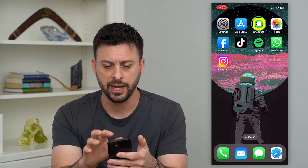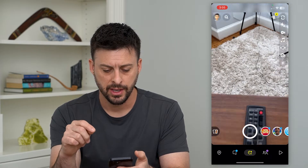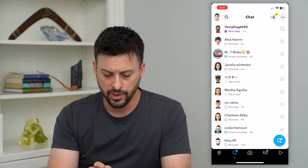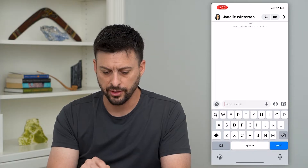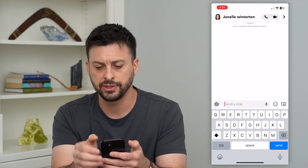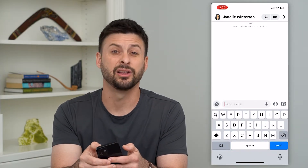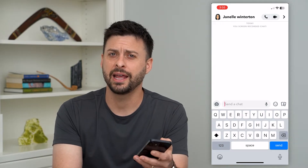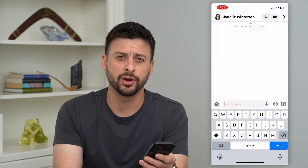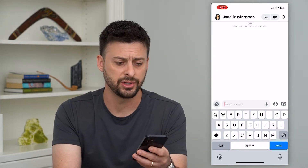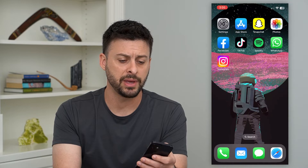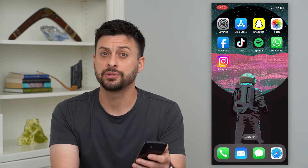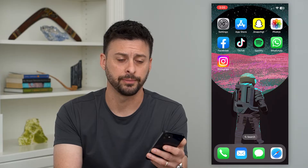Let's open up the Snapchat app here and I'm going to swipe to the right. Say I'm in one of these different conversations — at the very top right you can see that little video icon. If you tap on that and it doesn't work, it comes up with an error message or it's just not working, there are a few steps that you can take to get that working.